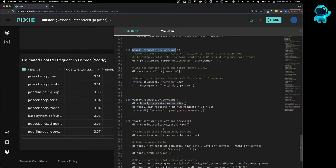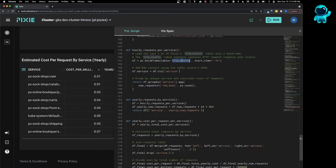Next, we calculate the number of HTTP requests per service using Pixie's HTTP events table. This table contains HTTP request response pair events. And basically all we're doing is grouping those requests by service and counting the number of requests.